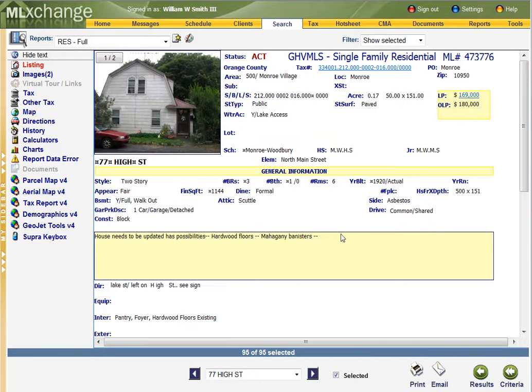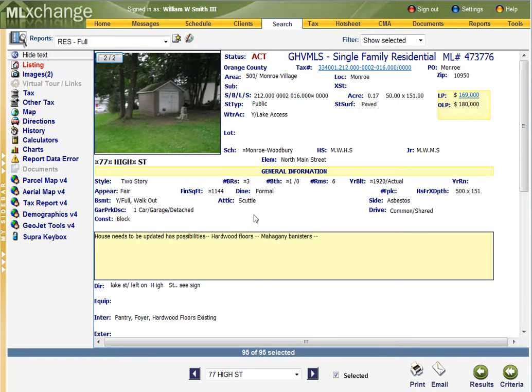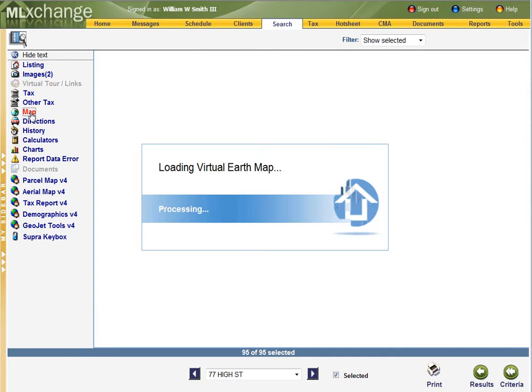Next one we're looking at, 77 High Street. This is definitely a fixer-upper. It's located pretty close to right in town.